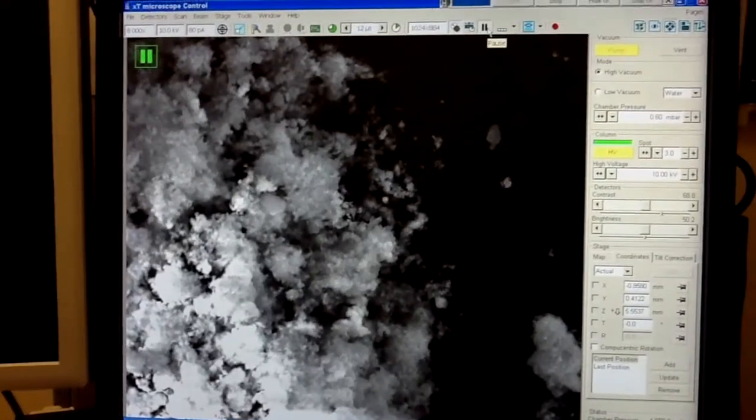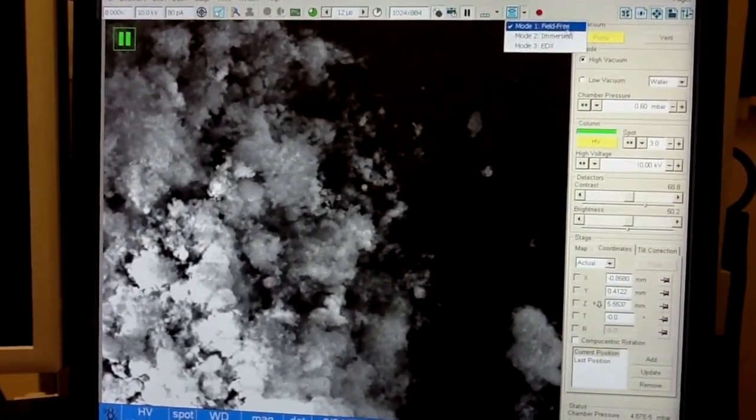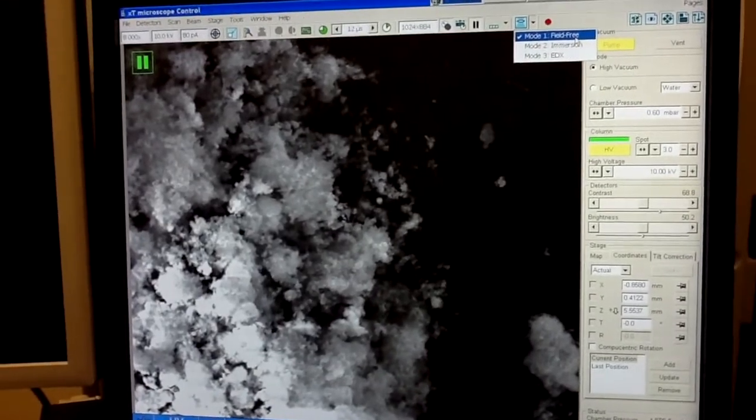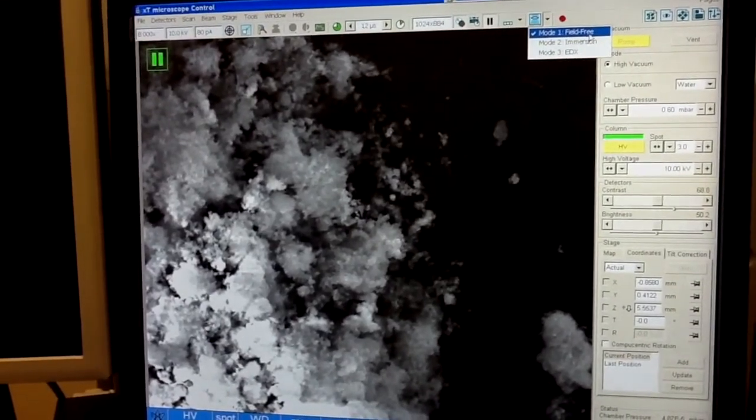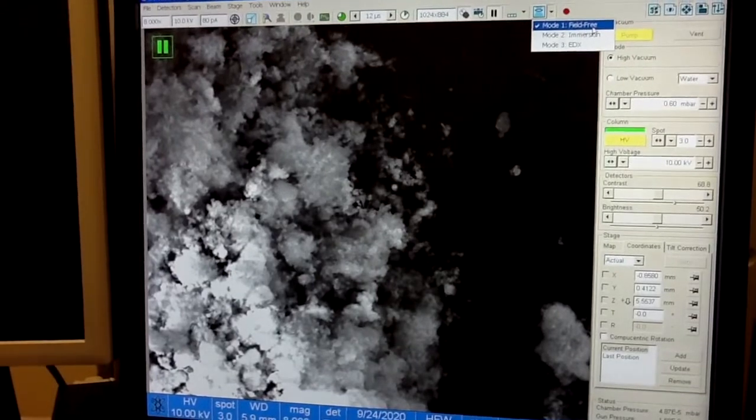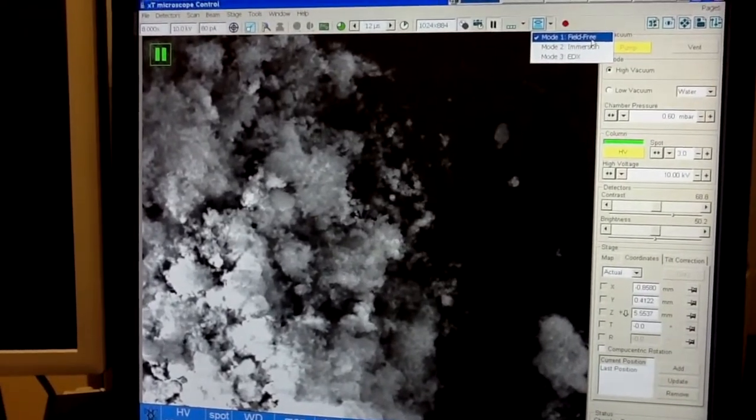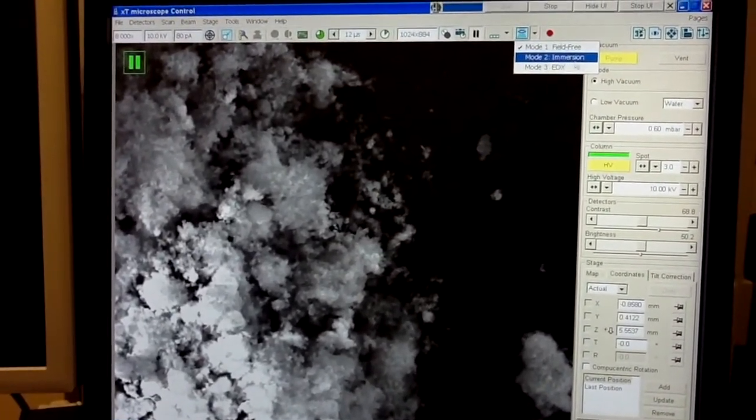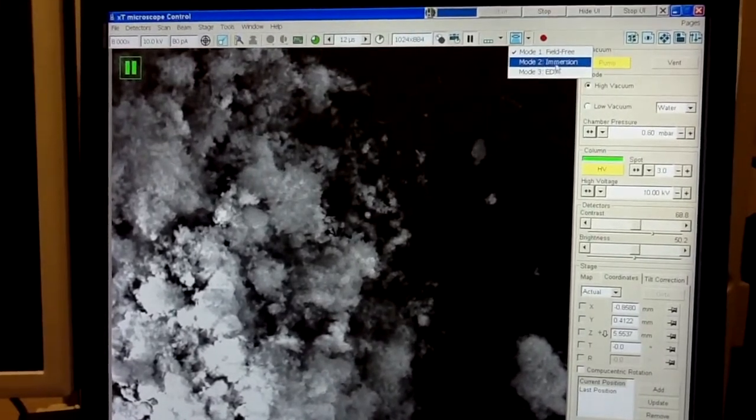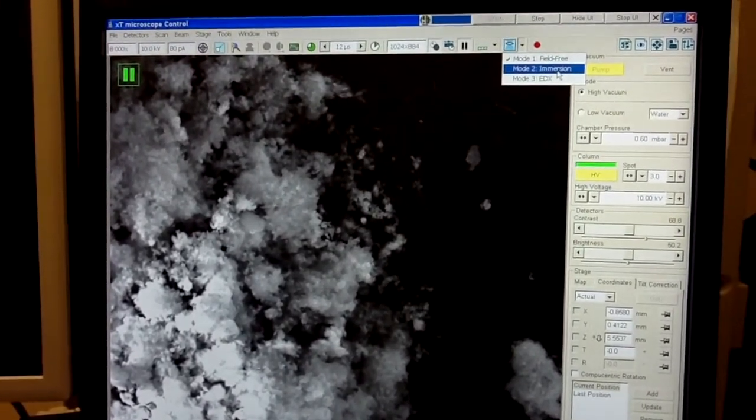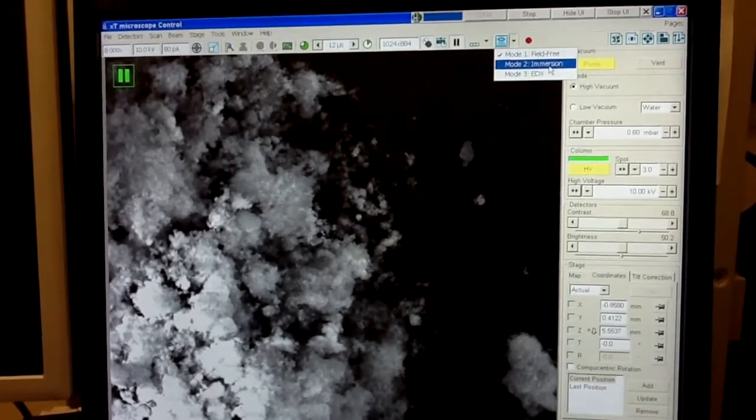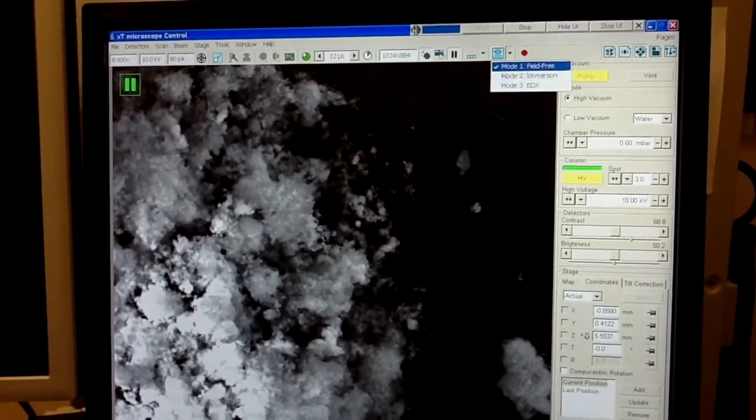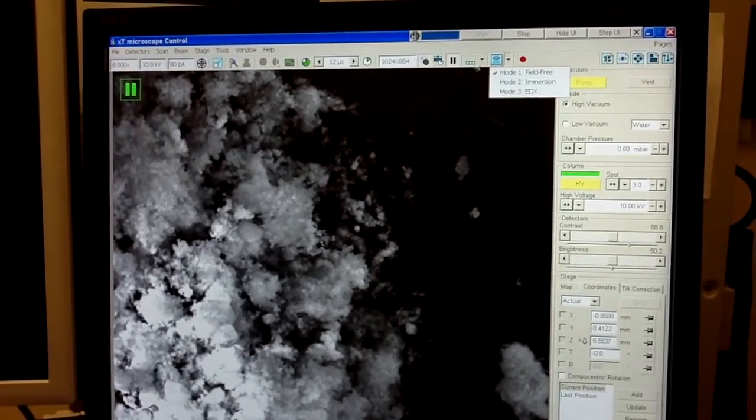This is so-called field-free mode, or low magnification mode. And for most applications, it will be sufficient. However, if you have very tiny details, very small features, you may want to use immersion mode, which will allow you to take images at very high magnifications, let's say 100,000x or even higher. I will now show you how to do this, how to use this immersion mode.